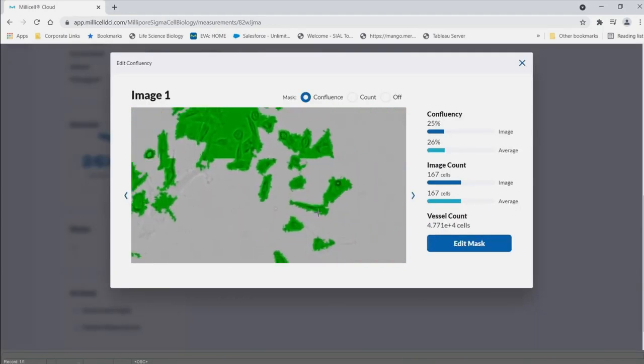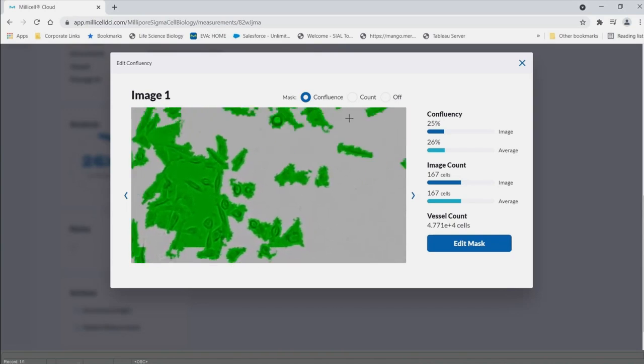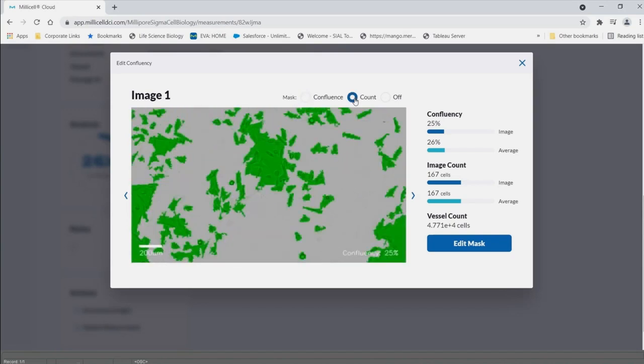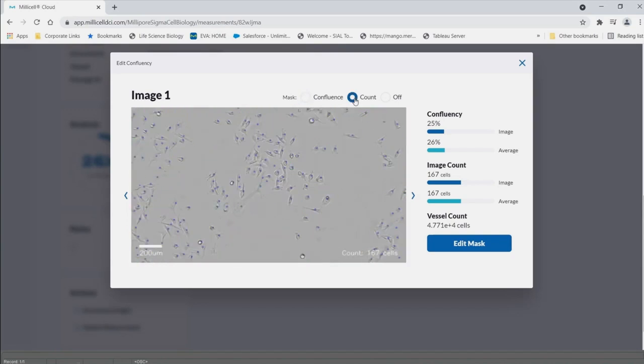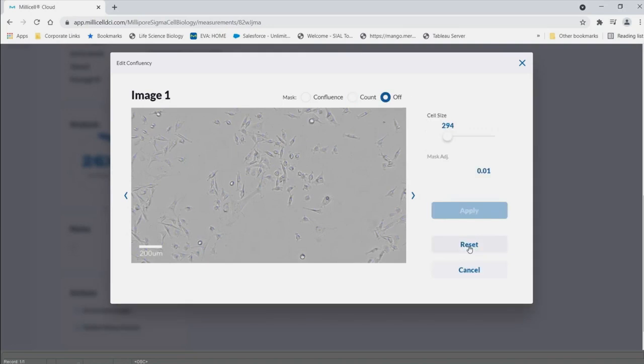Within the image analysis, you can pan over the image and review the confluency, estimated cell count, or cell count analysis.